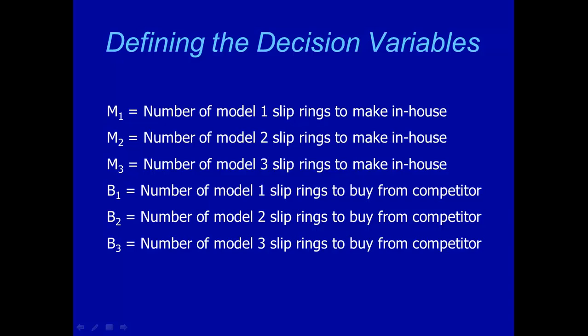Let's define our six decision variables this way. M1 to M3, they are the number of model 1, 2, and 3 rings to make in-house. And then B1, B2, B3, they are the number of model 1, 2, and 3 rings to buy from a subcontractor.